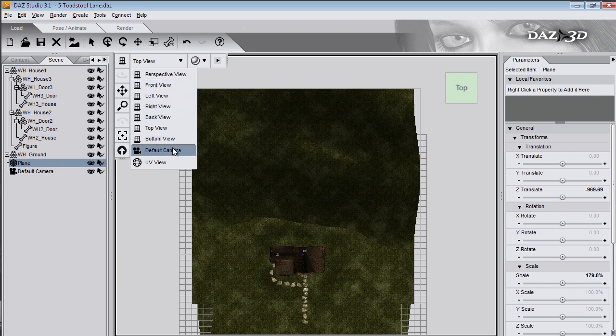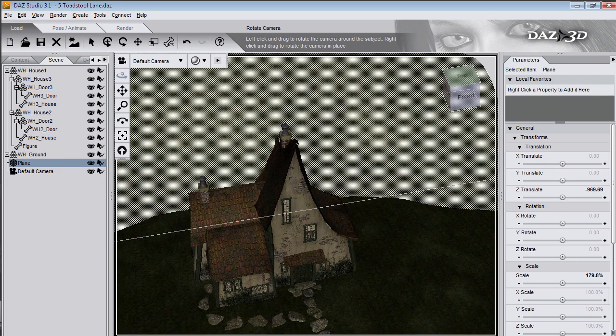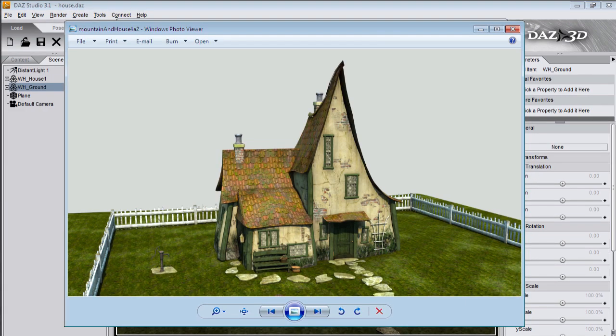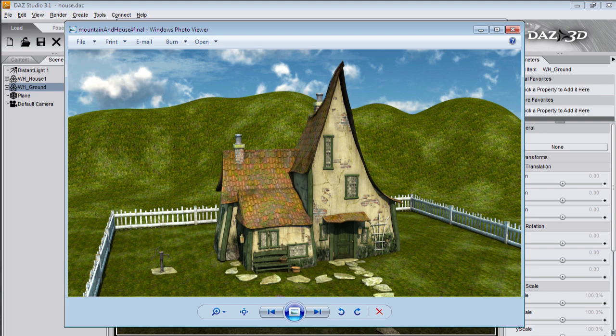You could also go on the internet to cgtextures.com and find a suitable texture there. This is a render of Toadstool Cottage. And this is the render with the hills and light dome sky behind it.